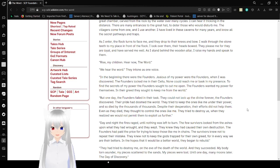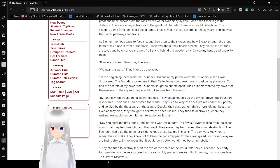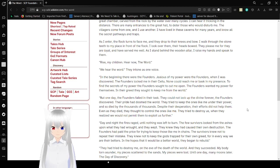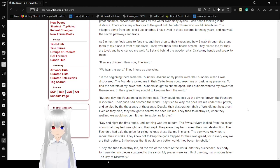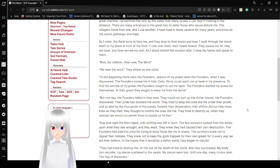In the beginning there were the founders. Jealous of my power were the founders when I was discovered. The founders locked me in their sight too. None could reach me or bask in my presence. To find the secrets of my power the founders sought to cut me open. The founders wanted my power for themselves. In their greed they sought to keep me from the world.